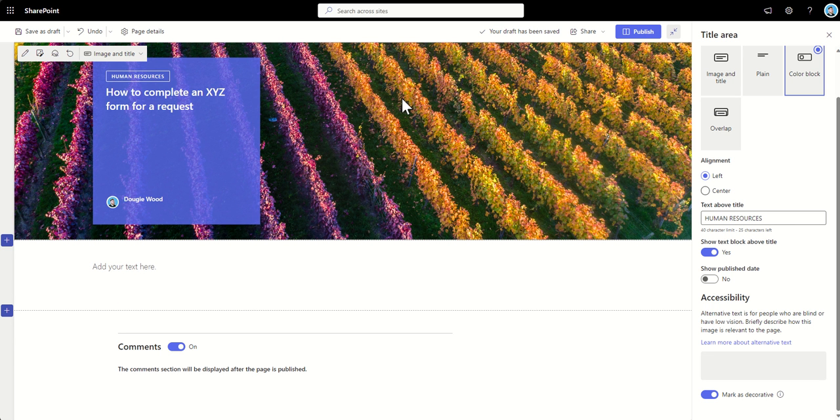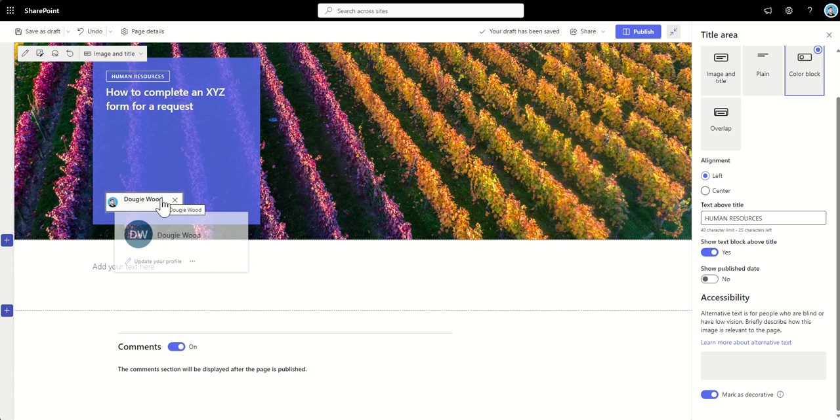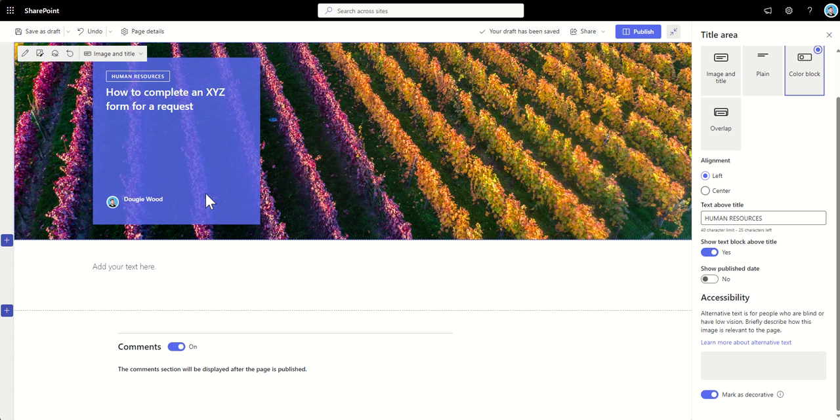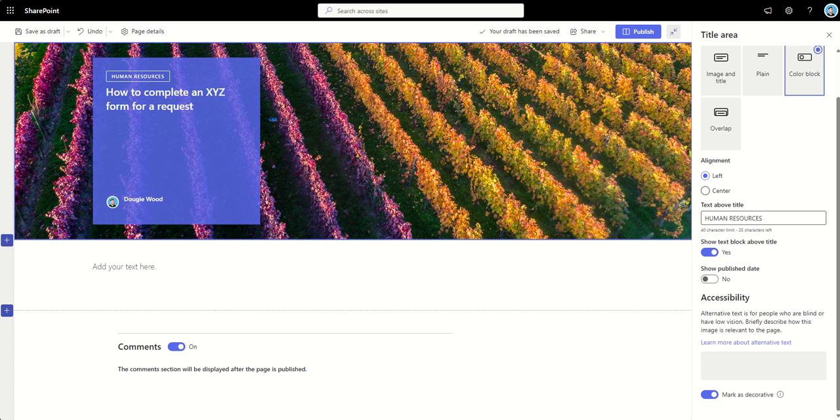The final things that we can then think about for this particular page is whether or not we want the page author to appear. Now, the next thing I'm going to tell you, some people get a little bit freaked out by. But actually, I would suggest don't worry at all about this. I'm going to talk you through it. But first, I wanted to ask a favor.